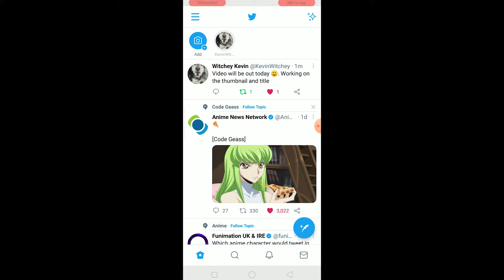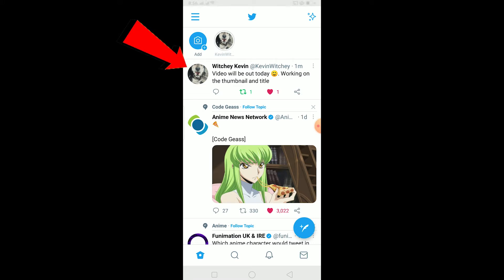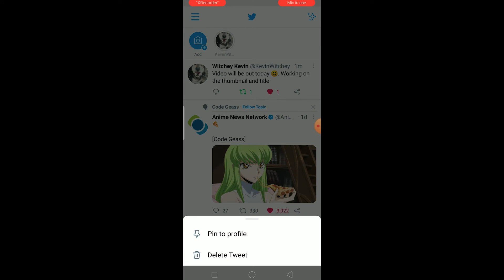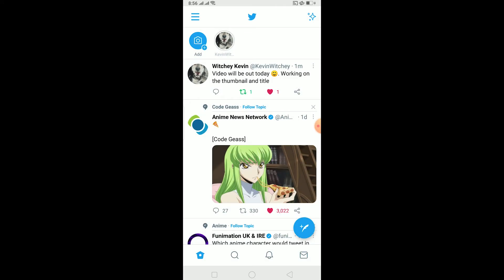I'm going to be really blunt with you guys: there is no way in the world that you can edit a tweet which you just sent. This is the tweet which I just tweeted saying 'video will be out today, working on the thumbnail and title.' There is no way I can change it. If I click on this three-dot menu, it's going to say 'pin to profile' or 'delete tweet.' So after you tweet something on Twitter, there is no way you can change it.